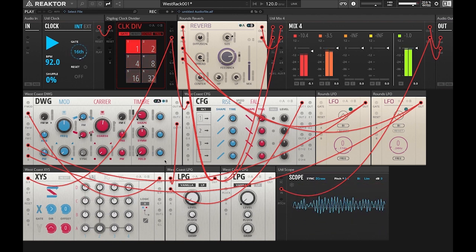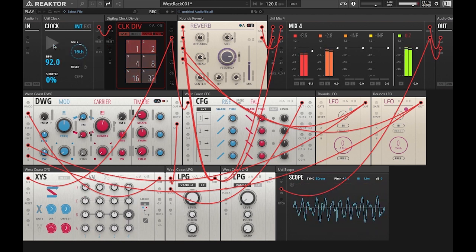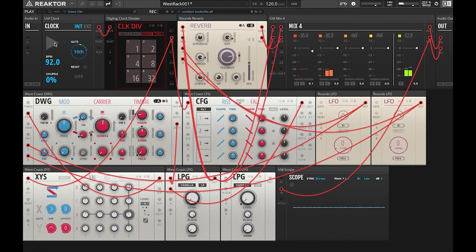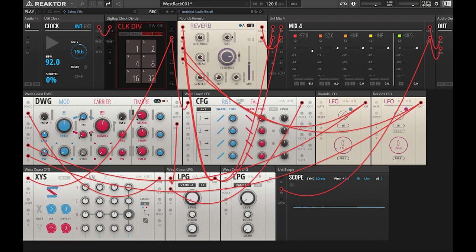So thank you again for joining me for Reactor Blocks Prime's patch tutorial. This patch tutorial has been from the west coast synthesis perspective, and this gives you some of the fundamental building blocks for west coast synthesis. You can apply this to your Eurorack system or any modular synthesizer. So stay tuned for more Reactor Blocks Prime tutorials. The next one is going to be more of a traditional east coast voice, and we'll get into that within the next week or so. Thanks for tuning in. Peace.